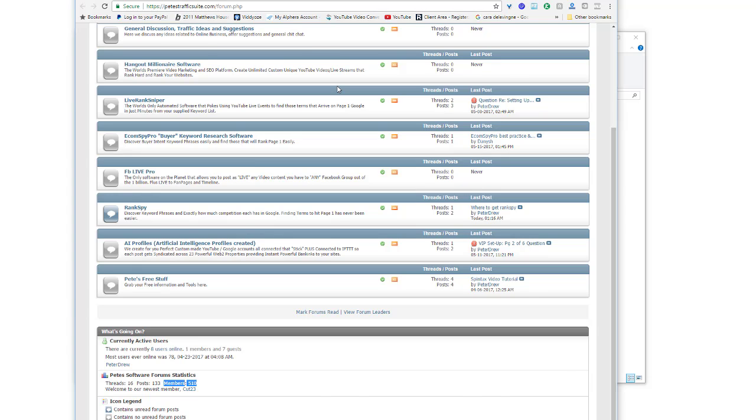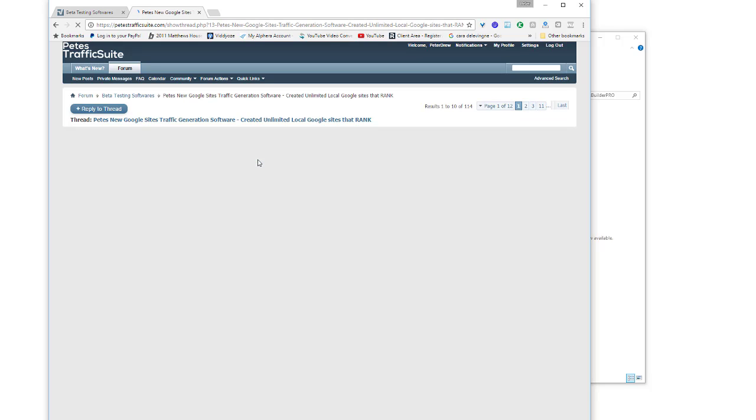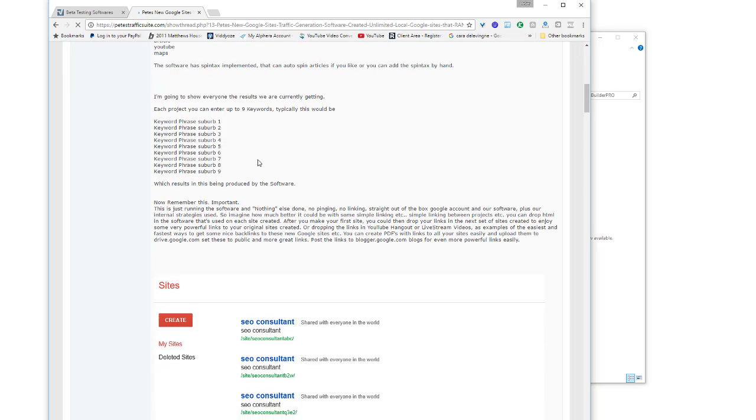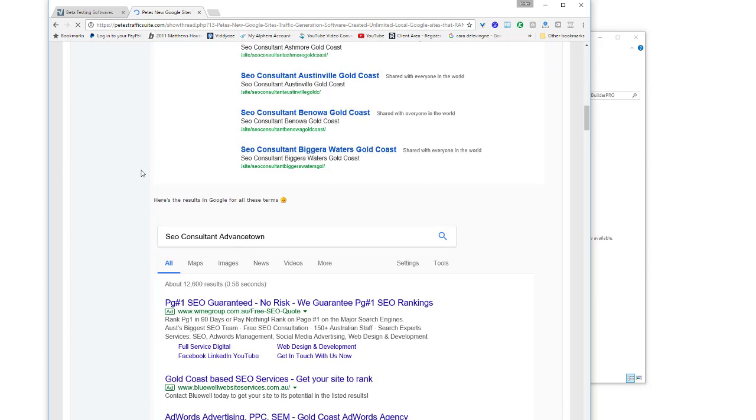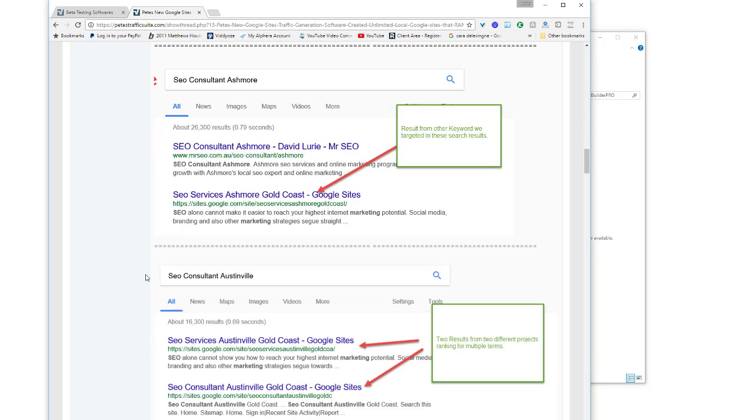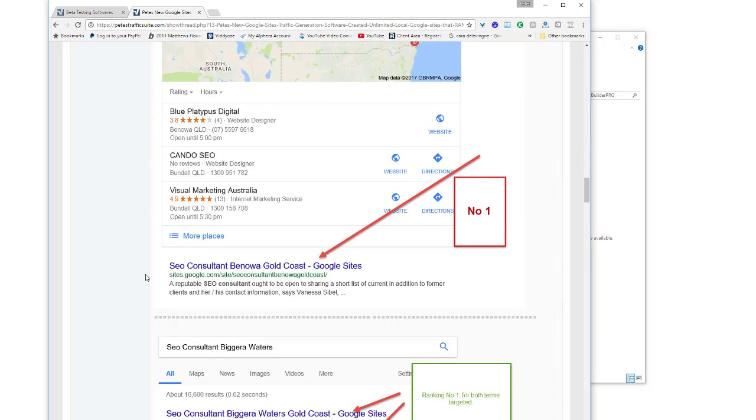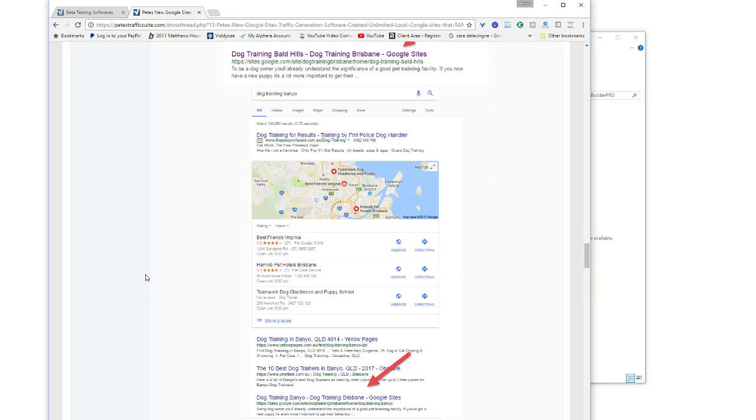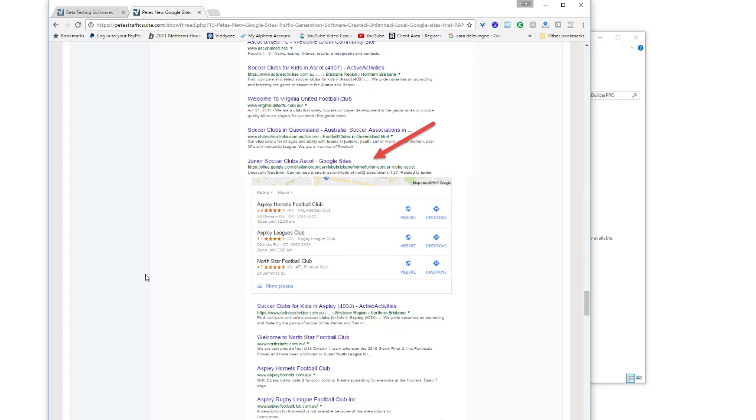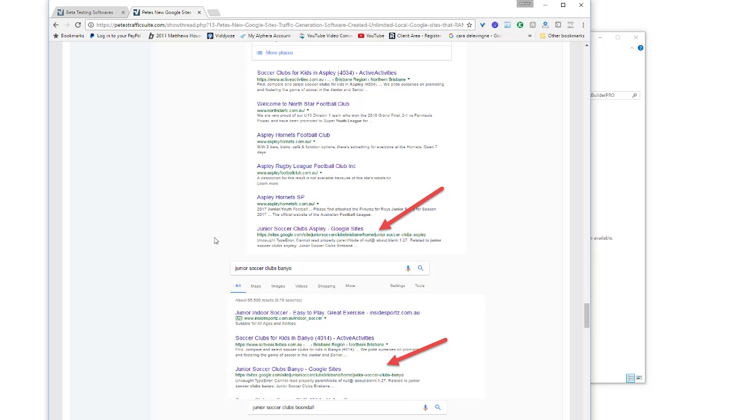This is why people are so excited - I was completely transparent and showed all the rankings we're getting using this software. Here are the rankings we're getting, all the sites created by the software. Number one, number one, number one, number two, number one and two. Pages and pages of results. We get these amazing results for two main reasons: we're using Google entities which rank really well, and we're running off the advantage of HTTPS. You'll notice who we're competing with are not HTTPS sites, so we have that massive advantage over them.